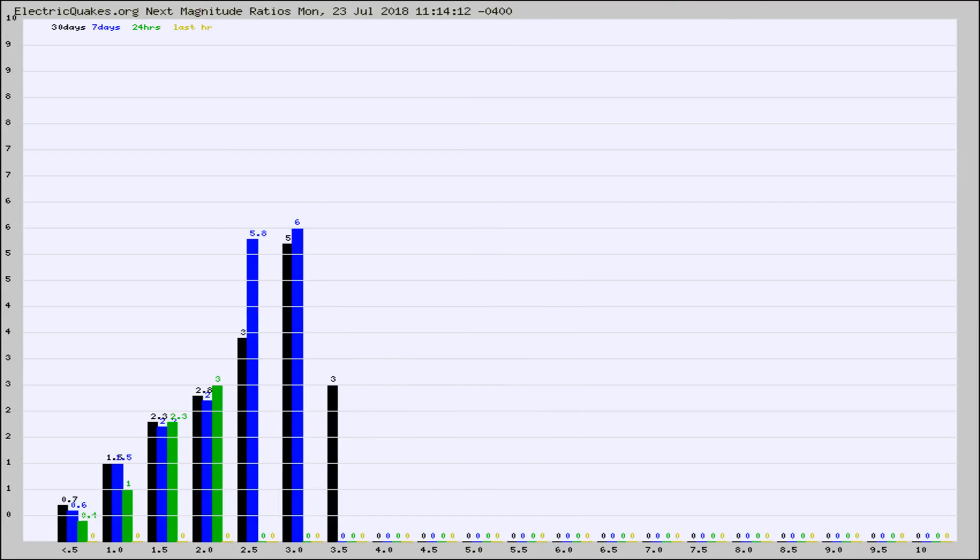And now you're seeing the same thing for just the subset area in California. Again, the black column is 30 days, blue is 7, green is 24 hours, and gold is in the last hour.